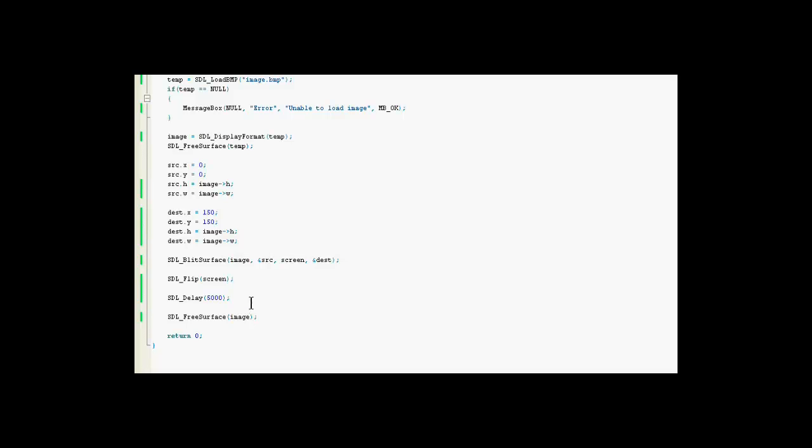And with that, just to clear up some memory, in a, I guess you could say, proper way. You use SDL free service to get rid of the image. And then we have our return zero statement.